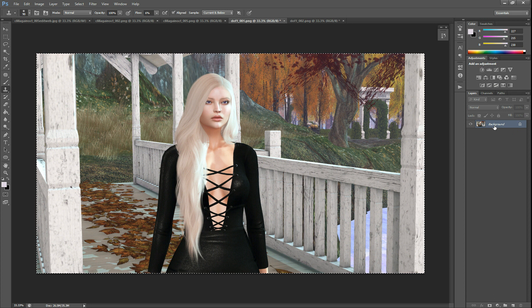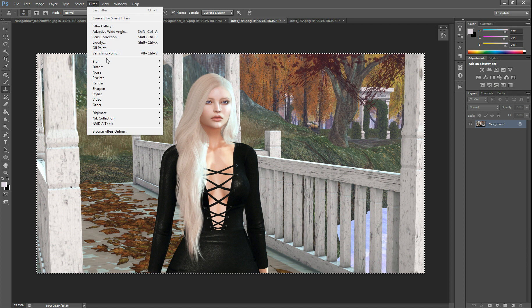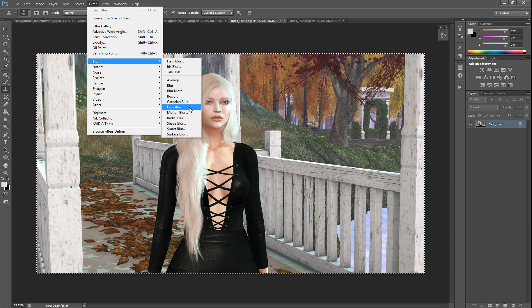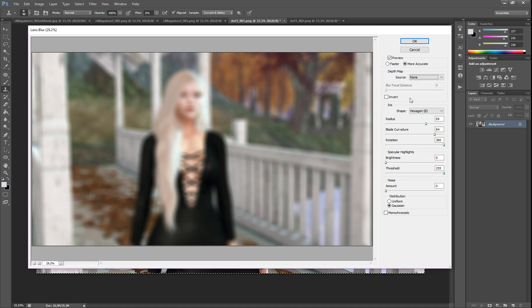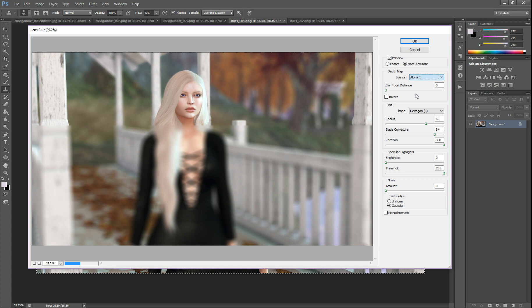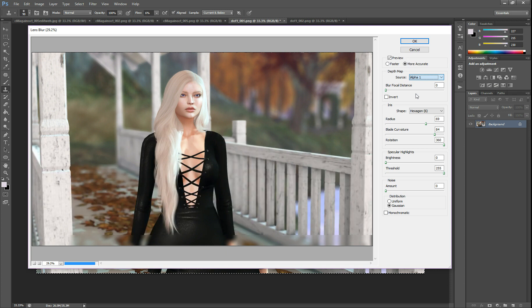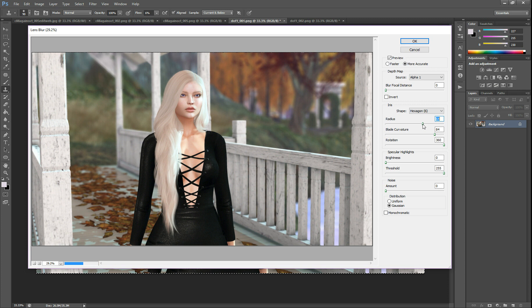Now go to Filter, Blur, Lens Blur — which we've used in previous tutorials. By default it will be set to None, which would blur the whole image. But we want to blur using a source — we want to use Alpha 1, the alpha mask we just created. Click Alpha 1 and now it's blurring only the parts of the image that were lighter colored in the alpha. You can see it's created a great effect. You may need to change some options — you can do more or less blur. Once you're happy, click OK.